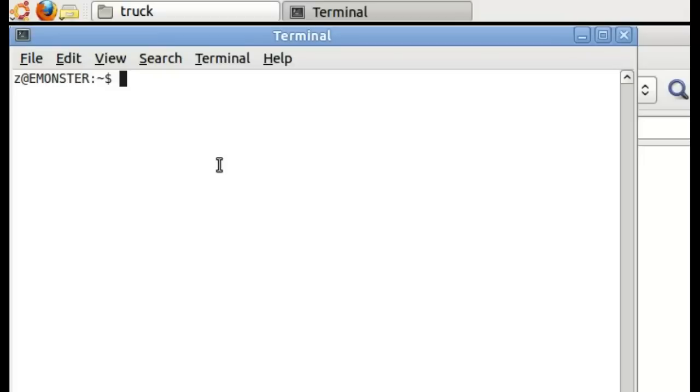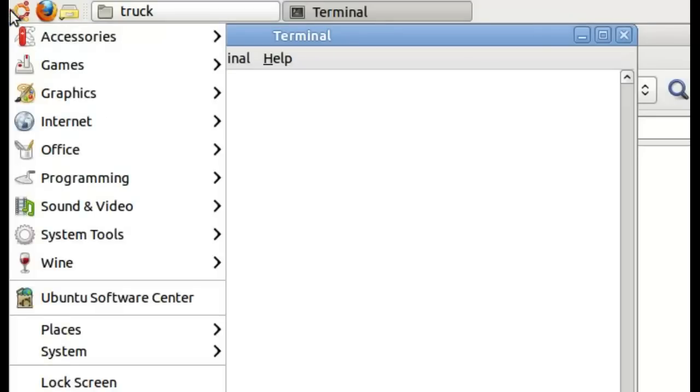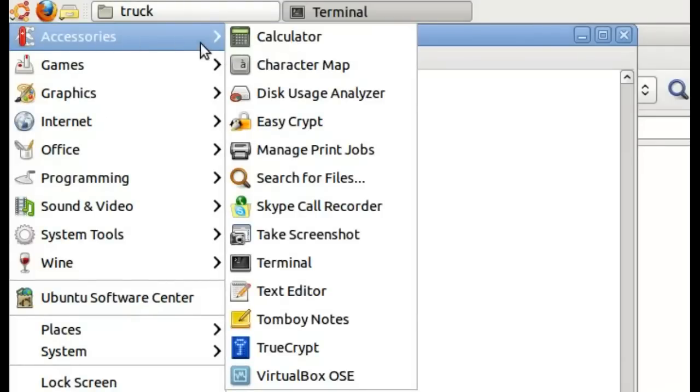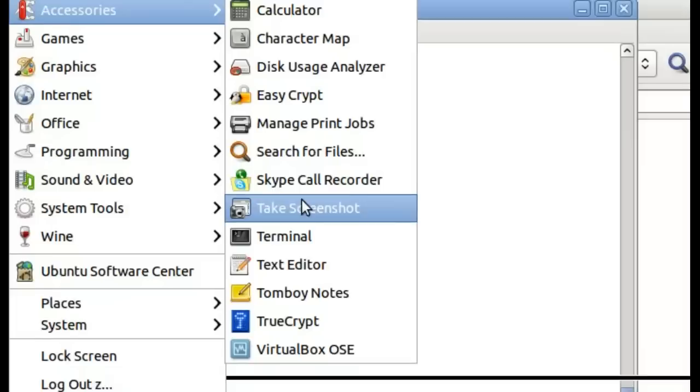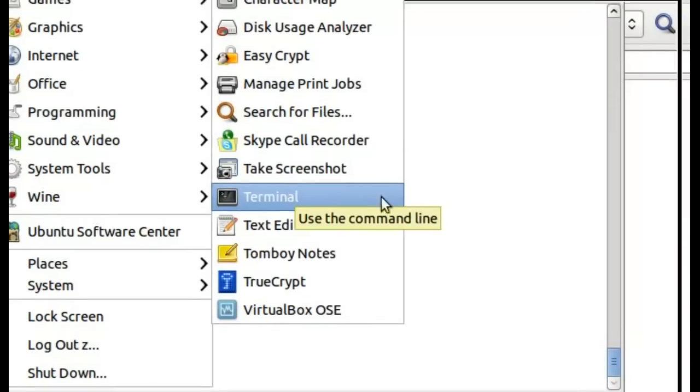But to be able to see those, you have to run Synfig from the command line. Now I'm on Ubuntu Linux system. On the command line here, I've opened up the terminal. You can get to it by clicking on the menu, going to Accessories, and clicking on Terminal here.